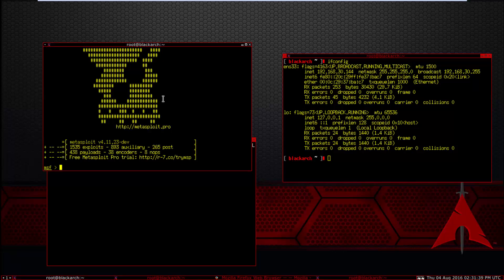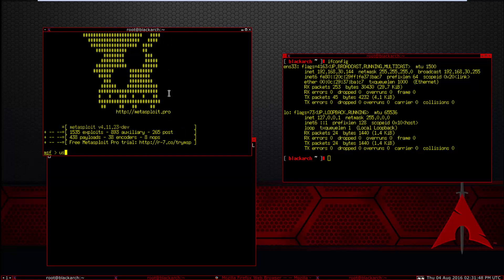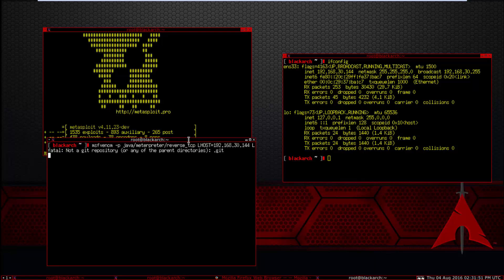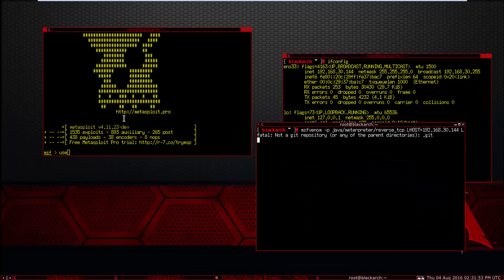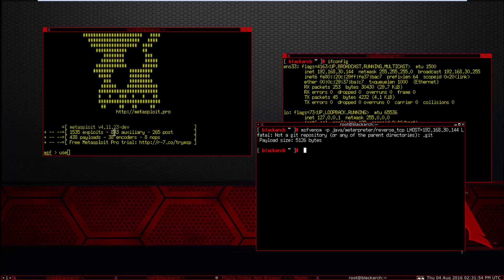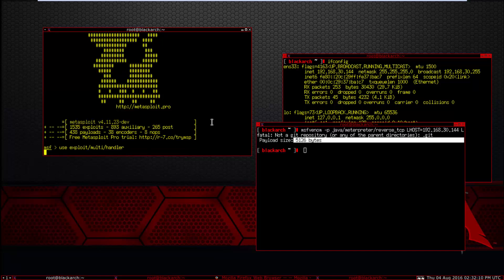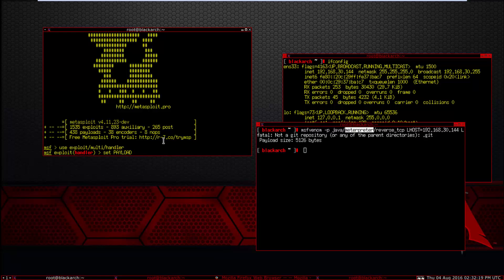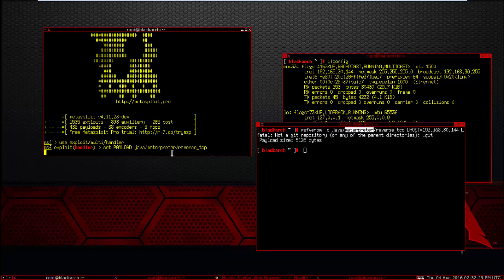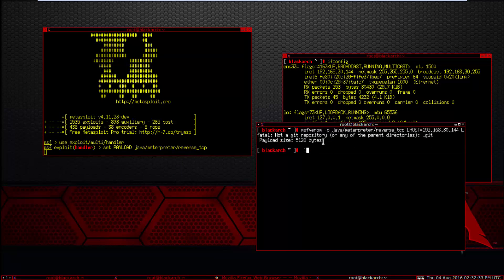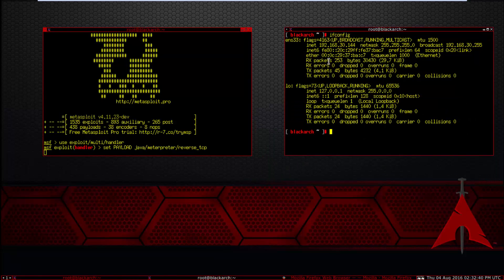It's a little bit slow. It will create payload size 5000 as exploit. Set payload Java Meterpreter reverse TCP. And ls, this is the virus. Now you've made the virus.